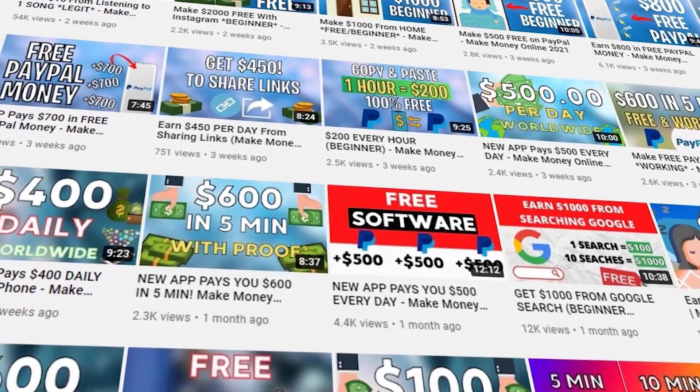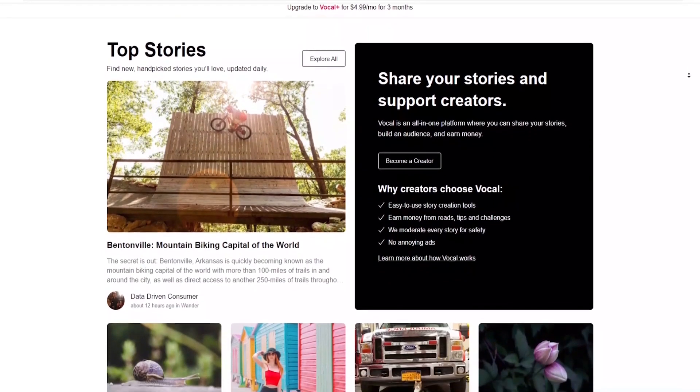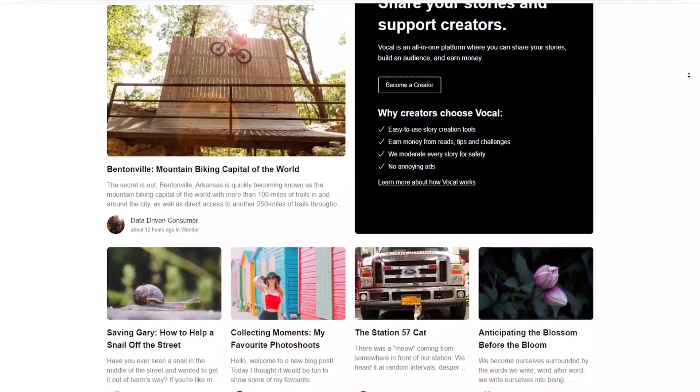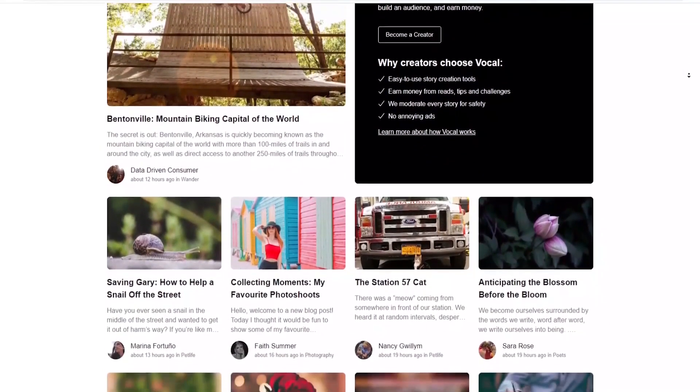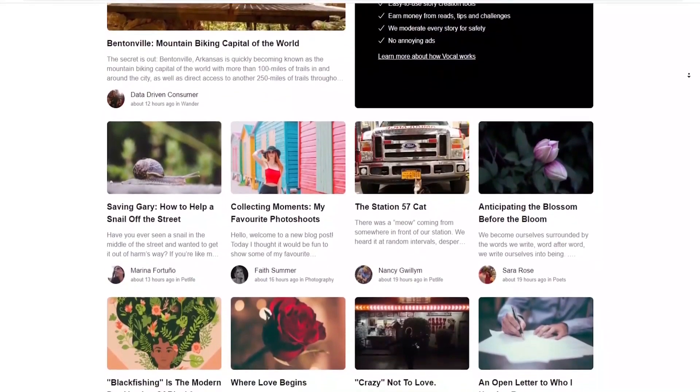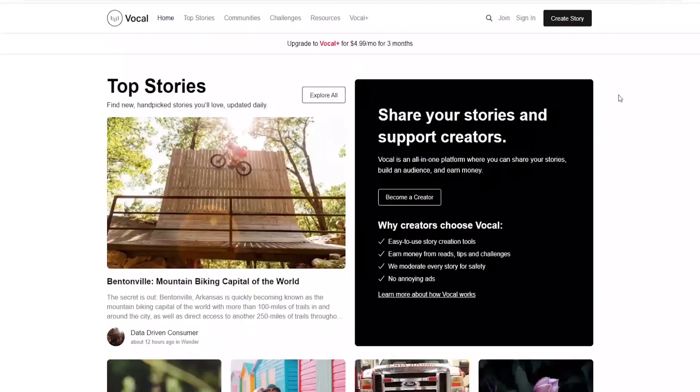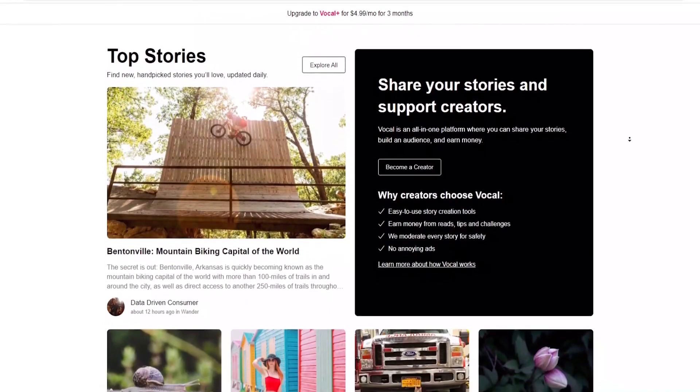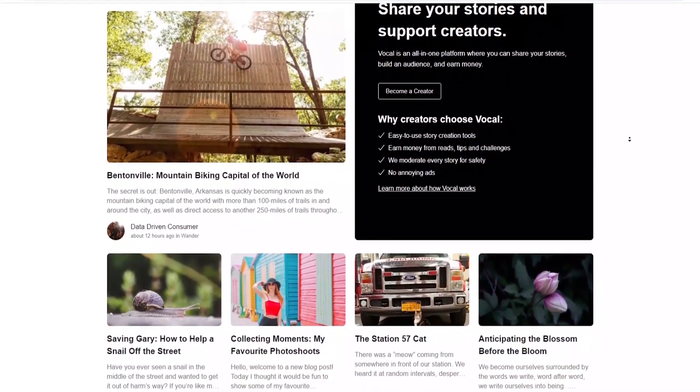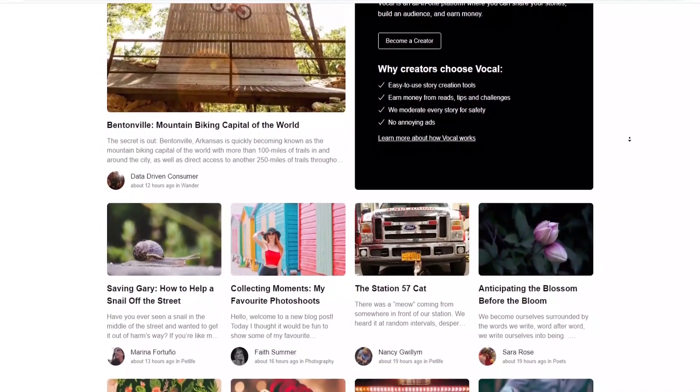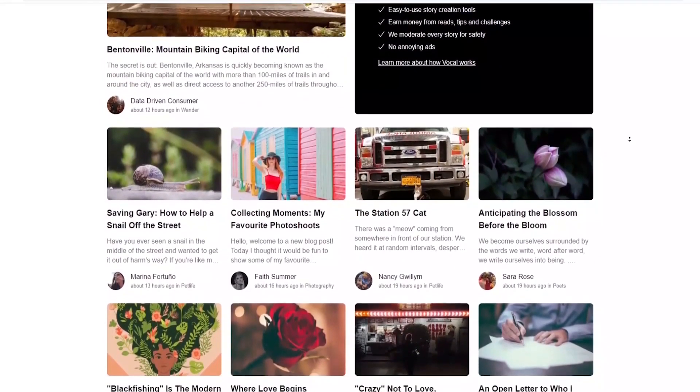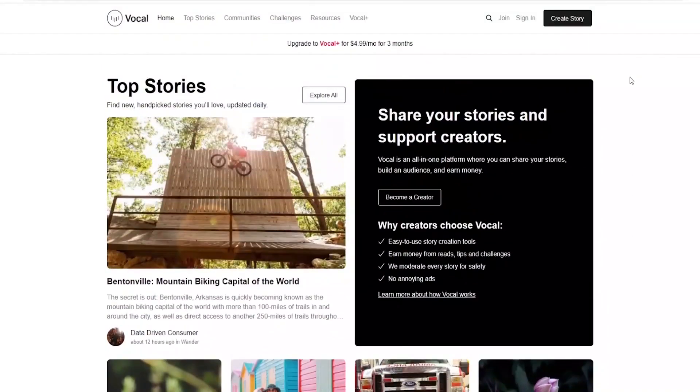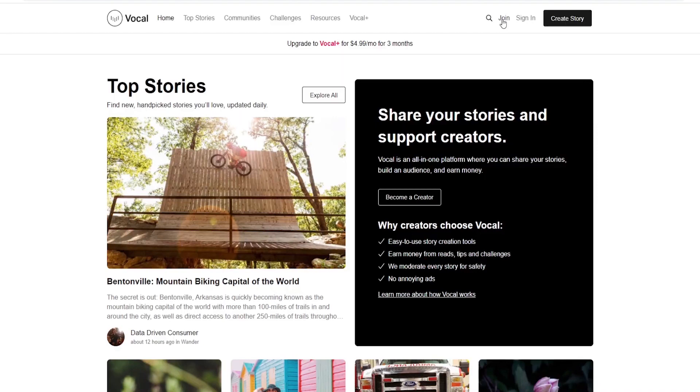The platform that we're going to be using today is called Vocal Media. This is a super versatile platform which has tons of different articles on a huge variety of topics, which is really awesome because that's going to give you so many opportunities to make some money online. The website itself already gets a lot of traffic, and it even has the feature that will allow you to create your own stories or articles to be posted on their platform. And you can start to earn money using that.